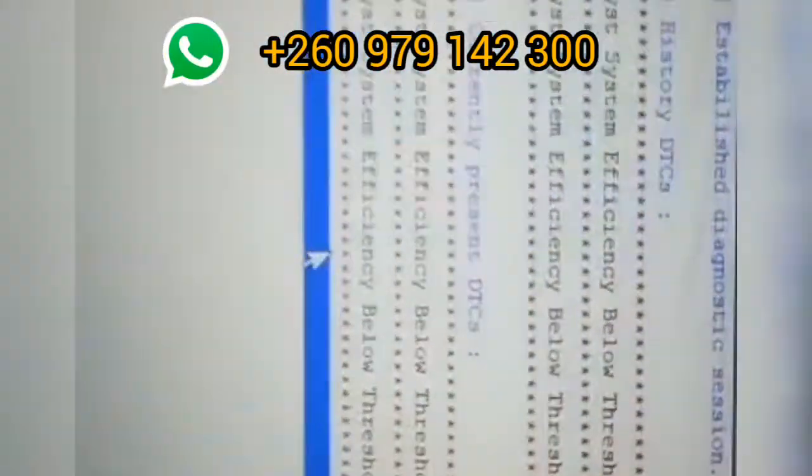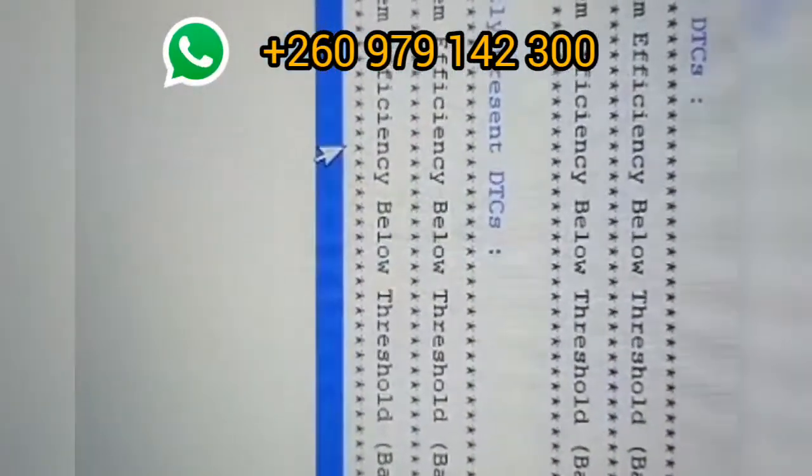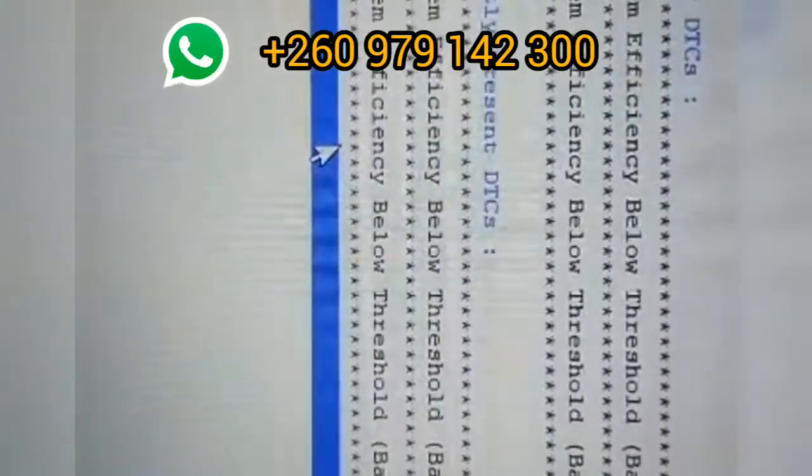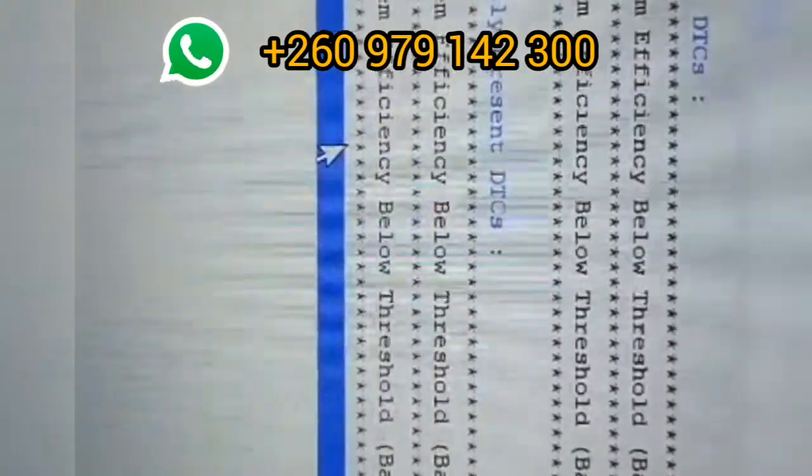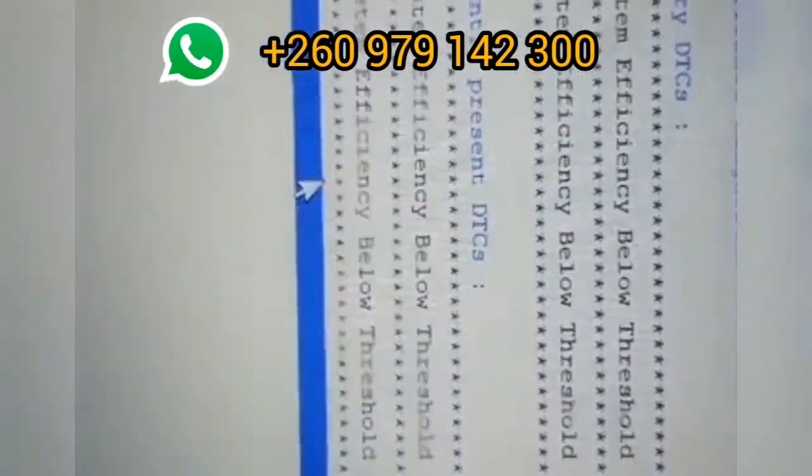We have found the problem. The problem is catalyst system efficiency below threshold, bank one, same fault, bank two.